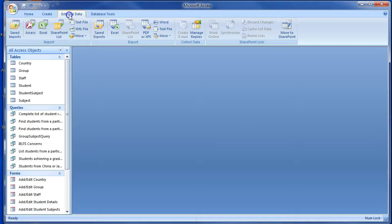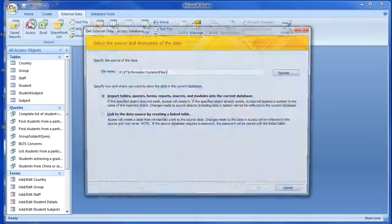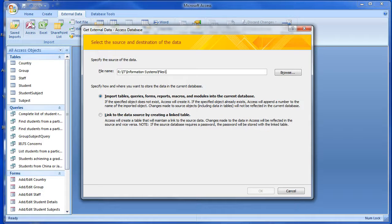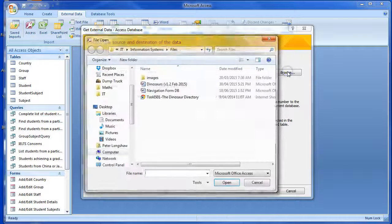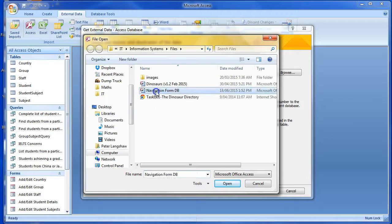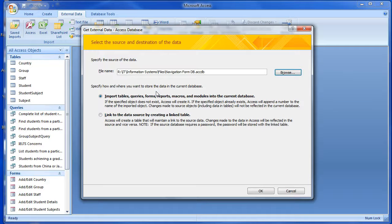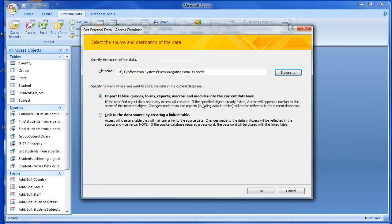Choose external data and then the Access icon. Navigate to the database file and open it. Choose the first radio button and then select OK at the bottom of the screen.